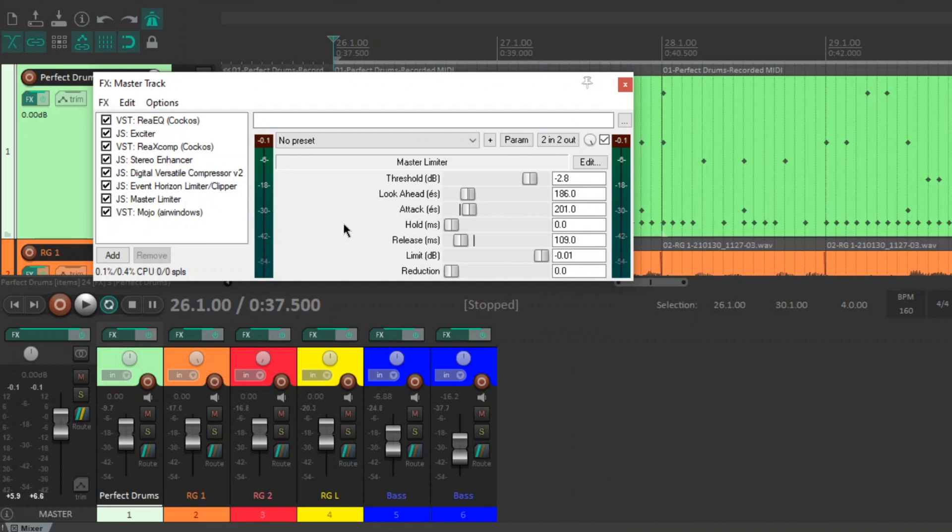What I do is top-down mixing. I'll load up my master track chain and I'll mix through it. And I'll check that reduction meter is reducing between about one and two dB. If it's not moving at all, I know I need to bring the level of everything up. If it's moving way too much and it's reducing more than two dB, I'll bring the volume of everything down.